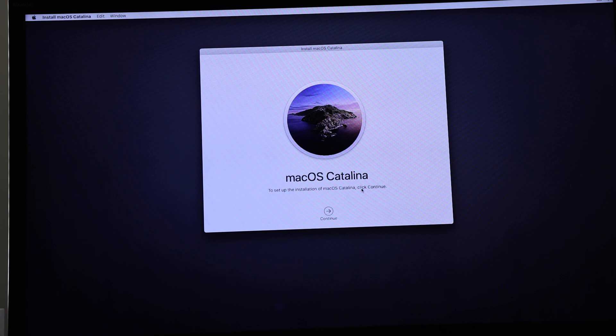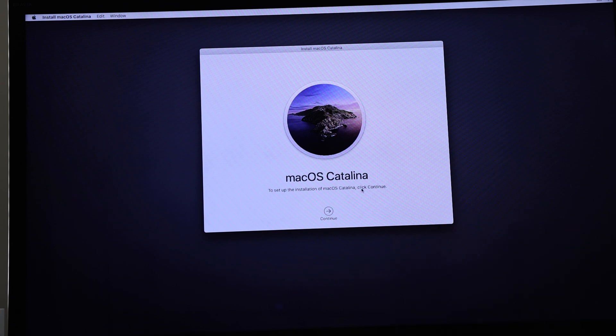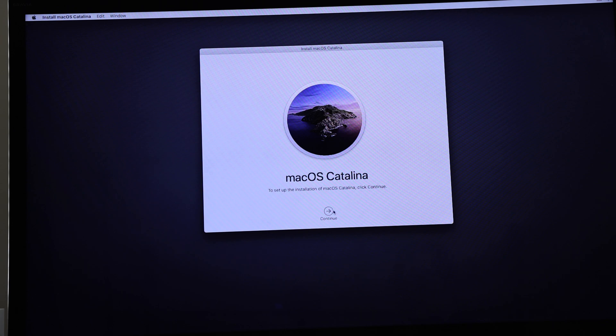So this is an old Mac mini. If it gives you the option of Catalina, it's pulling data from the Apple servers, and that's why you need an internet connection to be able to get the latest and greatest here.